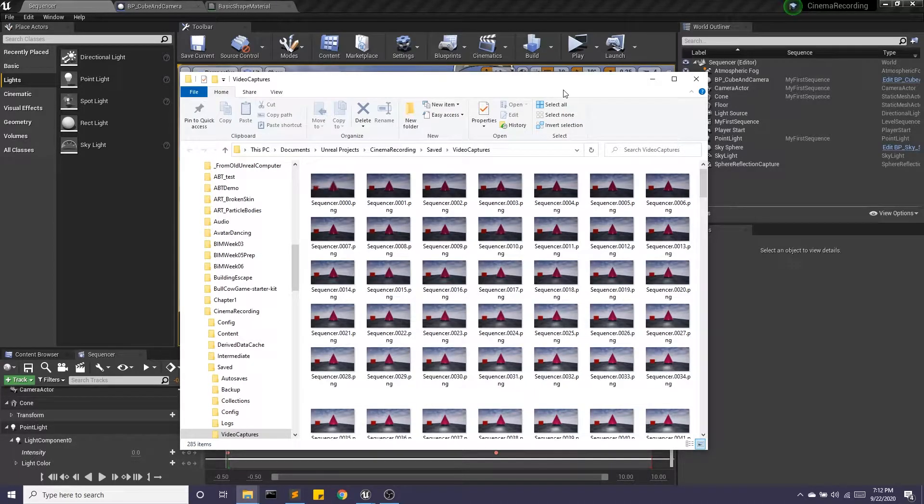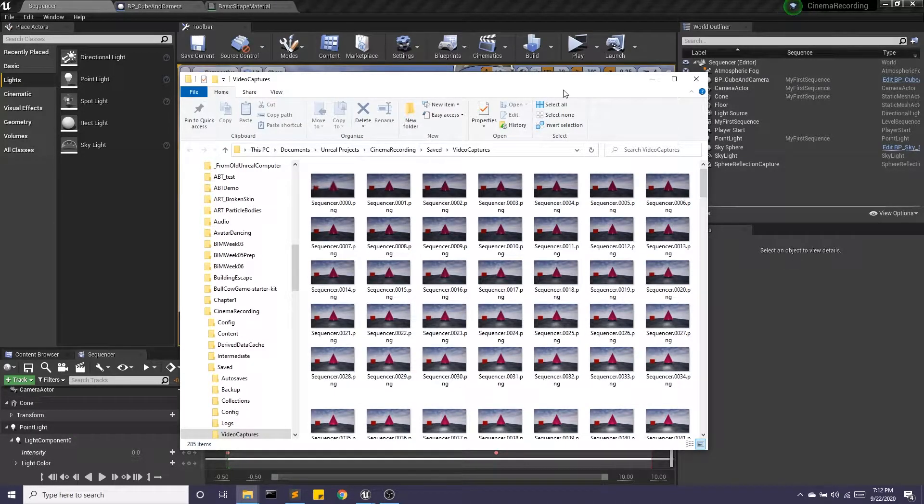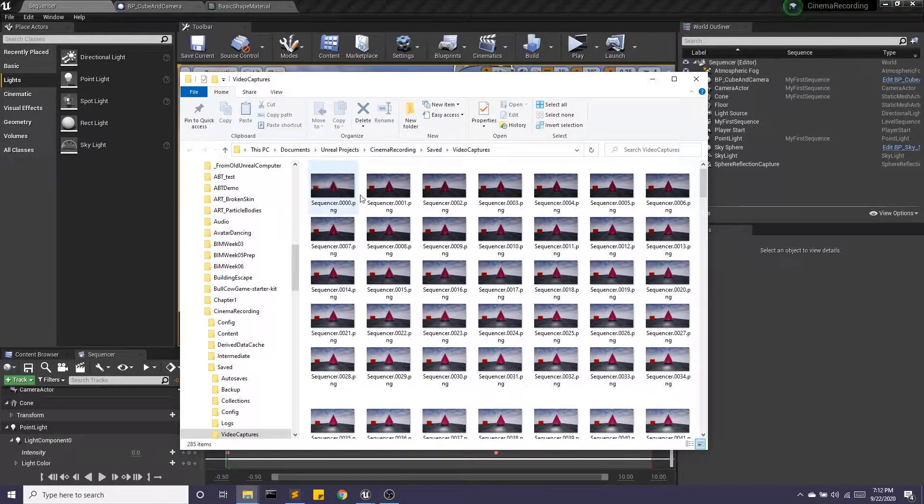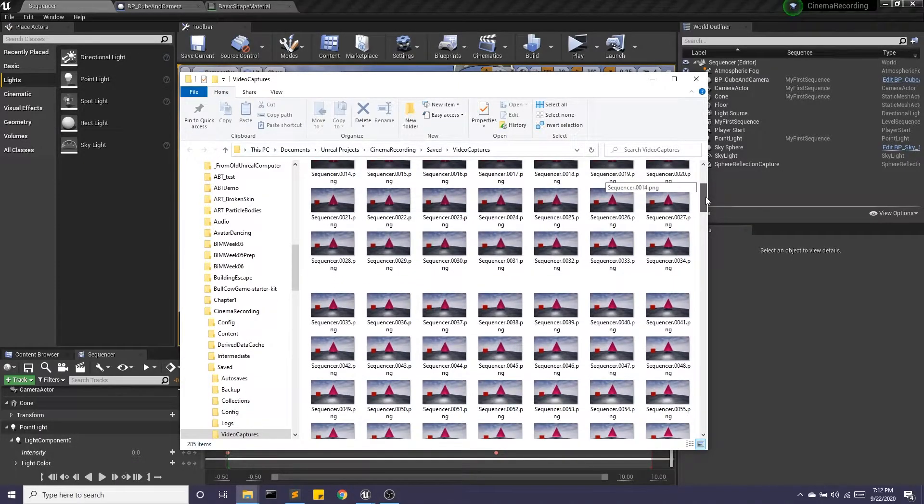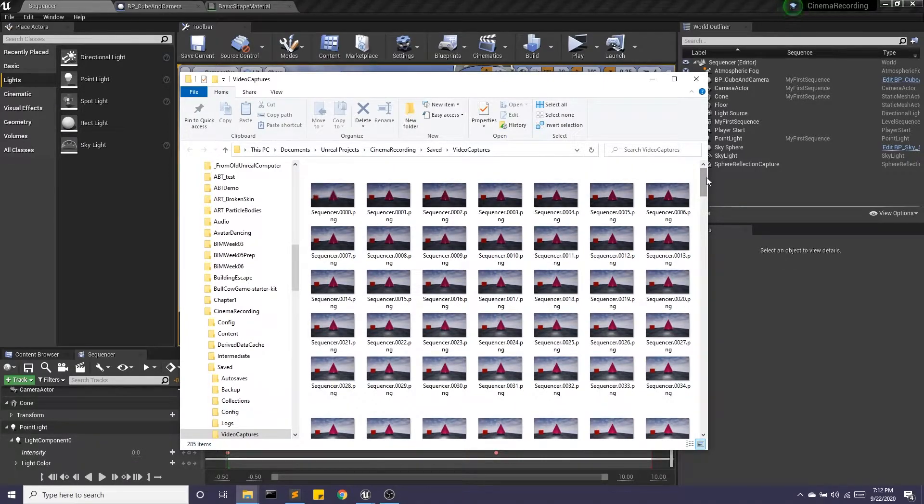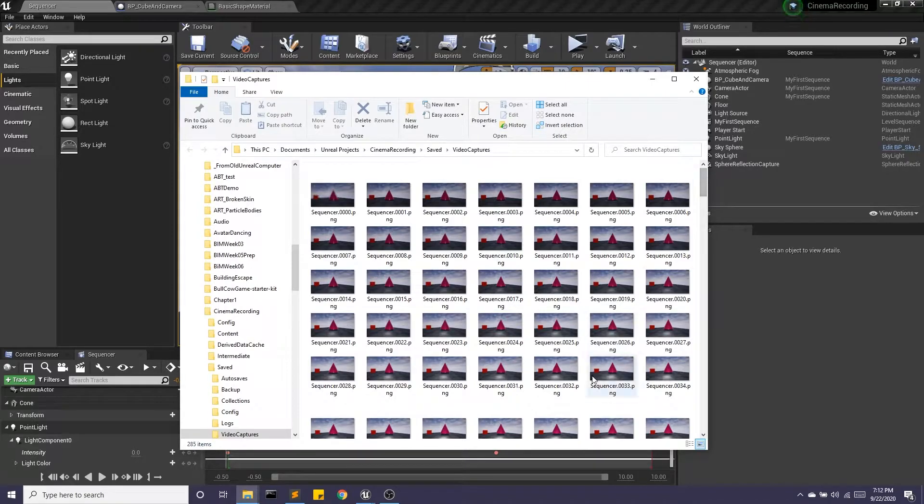Hey guys. All right, so in the previous recording we were using Sequencer to generate an image sequence. And so now I have all of these images, all of these stills representing my 10-second film from Unreal. But now I need a way to stitch them all together.